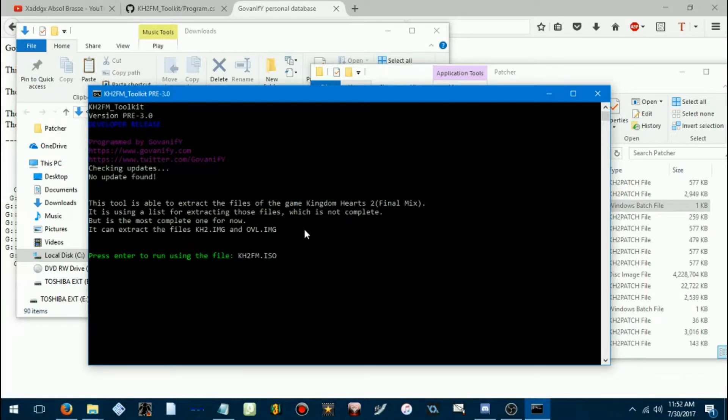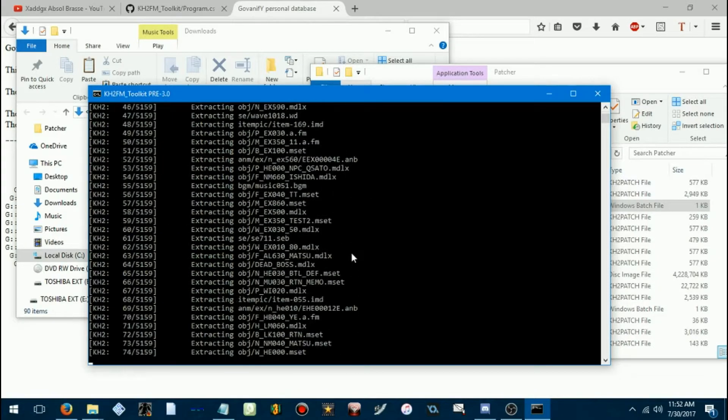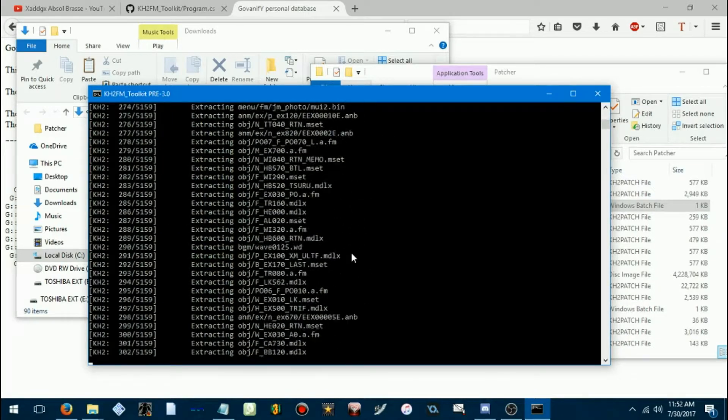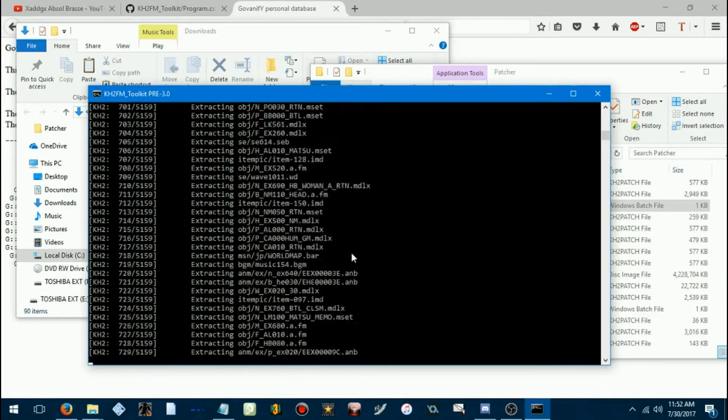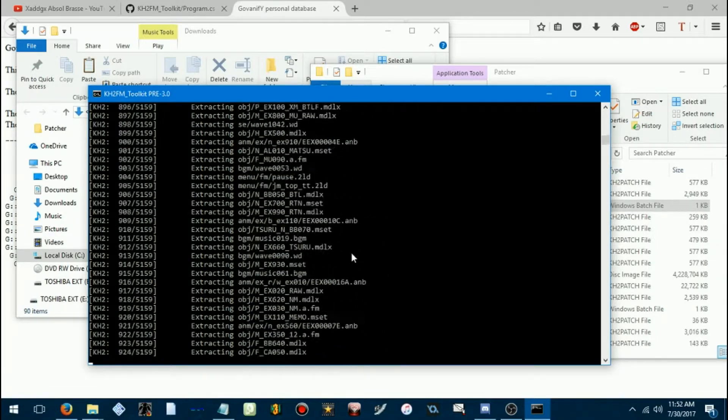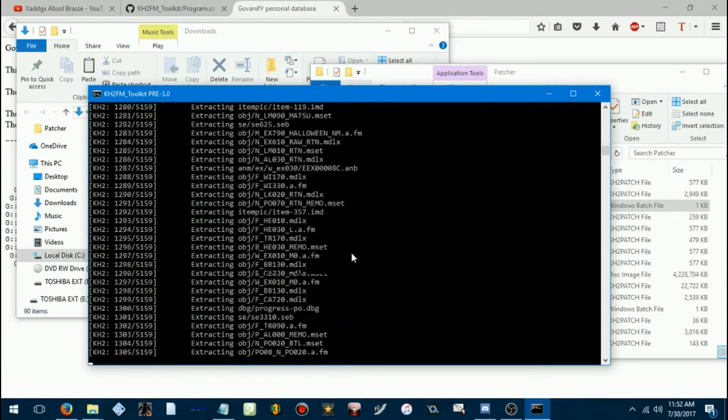So, I would suggest downloading now, if you haven't already. Anyway, after this shows up and loads, you just press enter, and then it starts extracting the game. This will probably take a while.